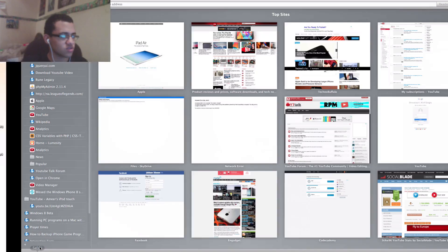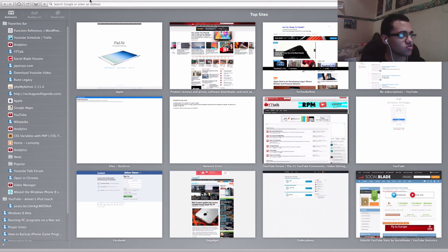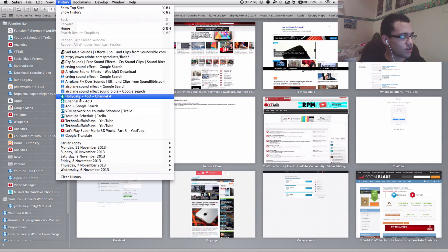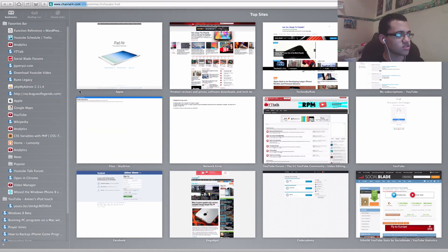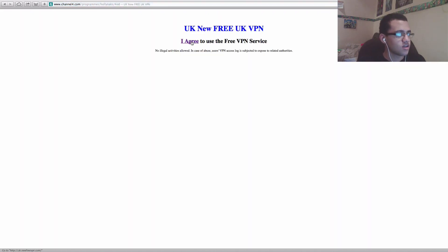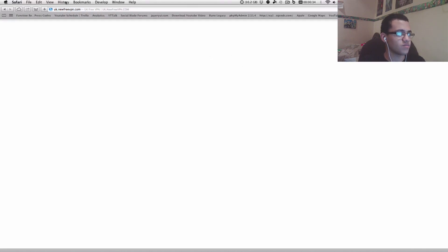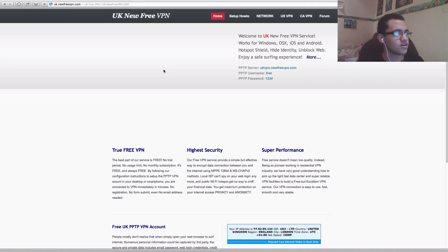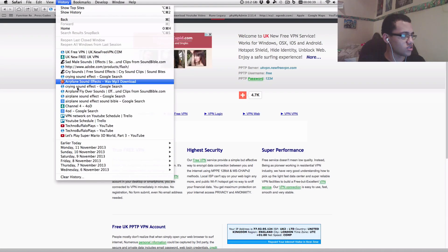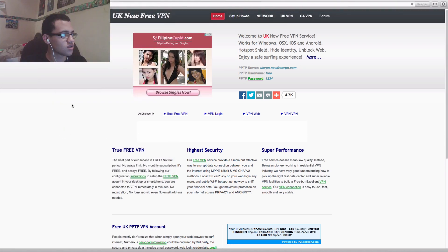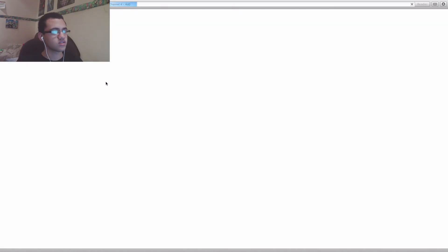Then what you want to do is open Safari and go back through your history to Hollyoaks. You'll see a page at first when you go to the website, and you just press 'I agree'. Then it will redirect you to a page which is basically from the people providing the VPN. So go back to history and go to it again — this time it should work. You just have to agree that first time.